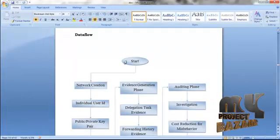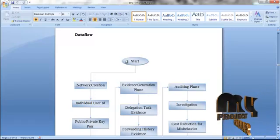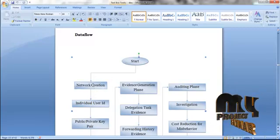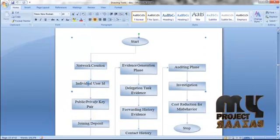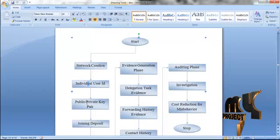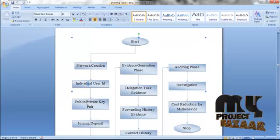First of all, network creation is the first process. In network creation, we should create nodes — user-defined nodes — which are used for data transmission. Then individual user IDs are provided to all nodes in the network. There are three algorithms available in the network for producing the key. From these three algorithms, the user can select any one and use that algorithm to produce the key. These keys are assigned to each and every node in the network.